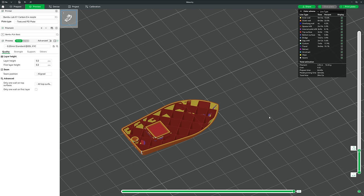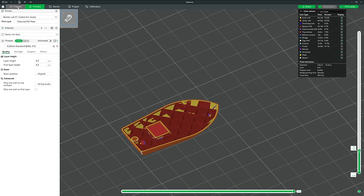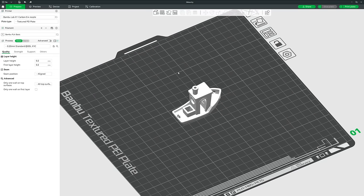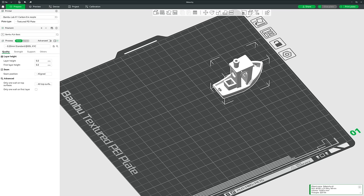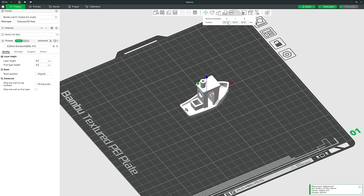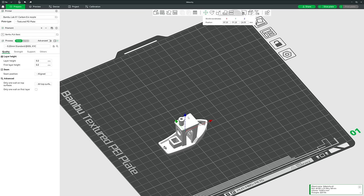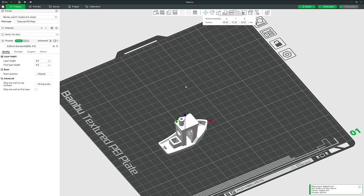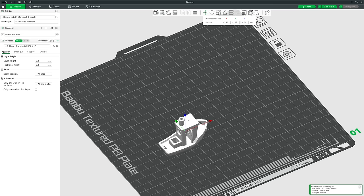Back in the Prepare window, let's zoom out and deselect. You can select a model by left-clicking it and move it by left-click dragging around the build plate. Alternatively, with it selected, come up to the Move tool — you can set a specific coordinate or click and drag a specific axis. You can also drag the Z-axis, but it will always snap back to the bed since you can't print a model sitting in mid-air.